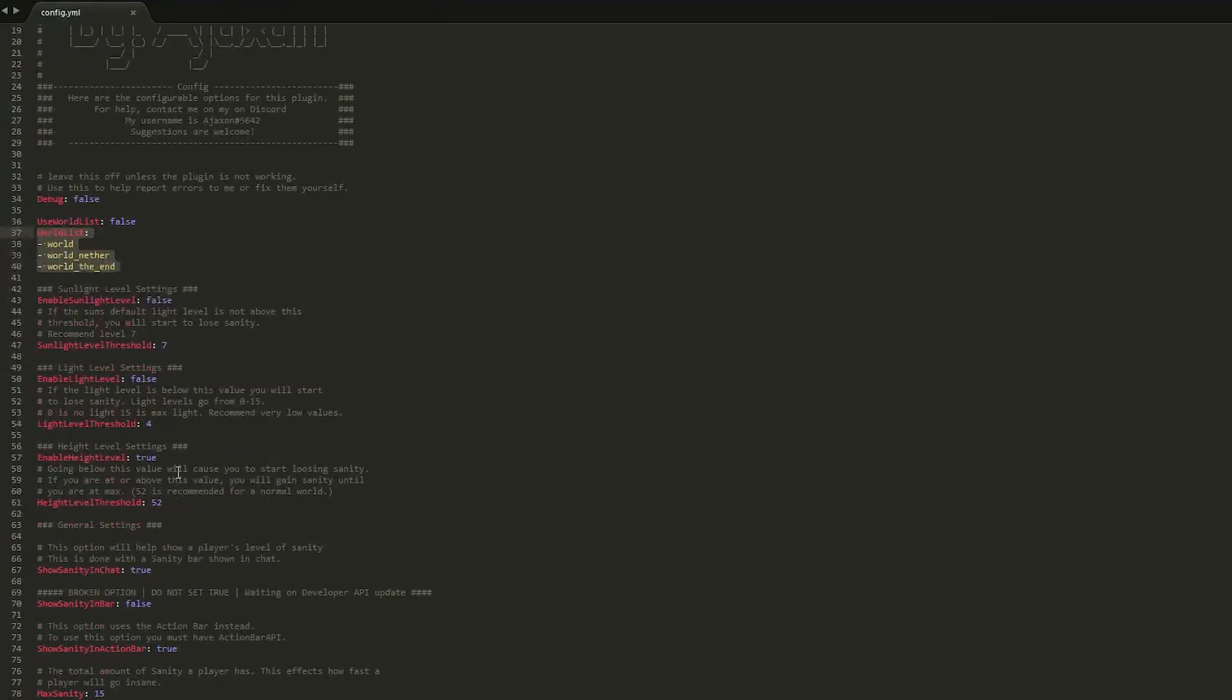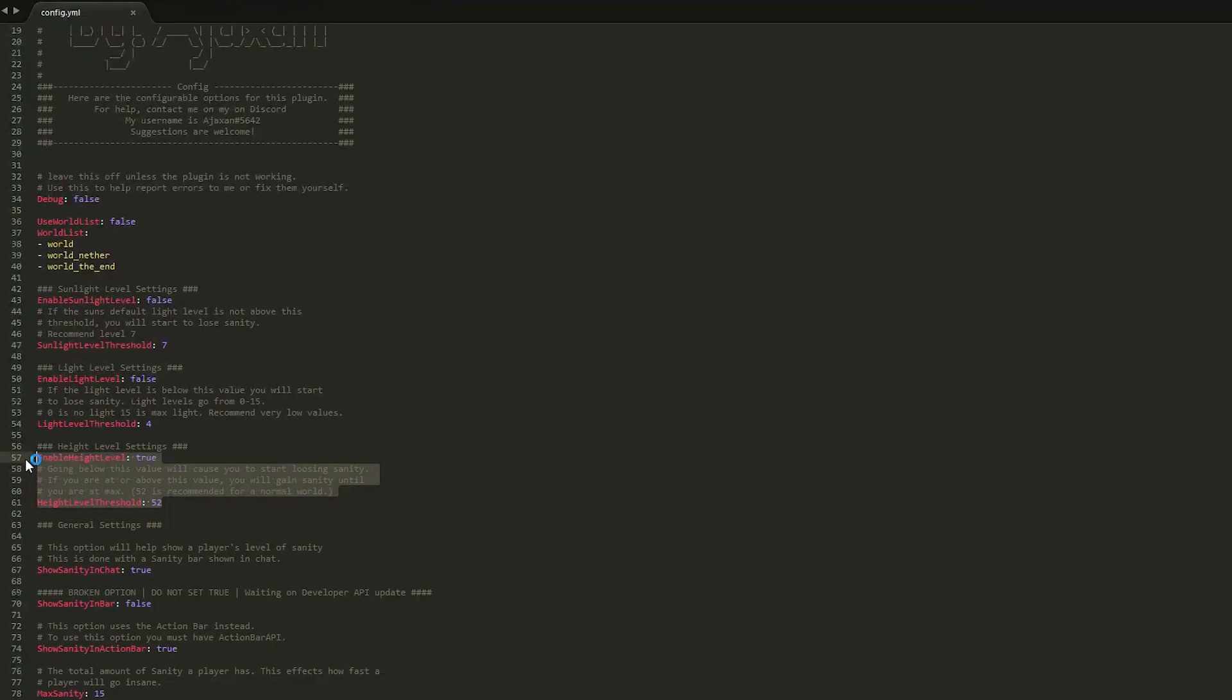We can change the settings, so we can have three different settings: the sunlight, the light, and the height level setting. Now I was using the height level setting as it's the easiest to use for the tutorial.